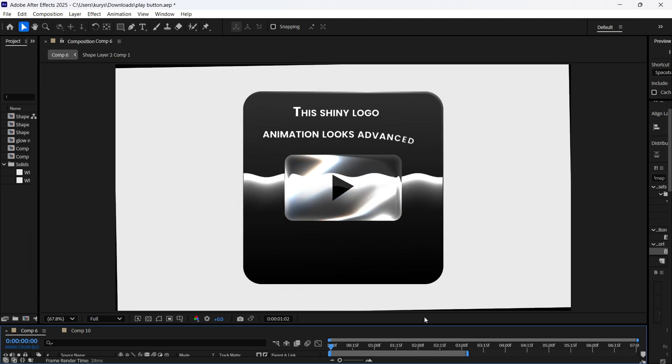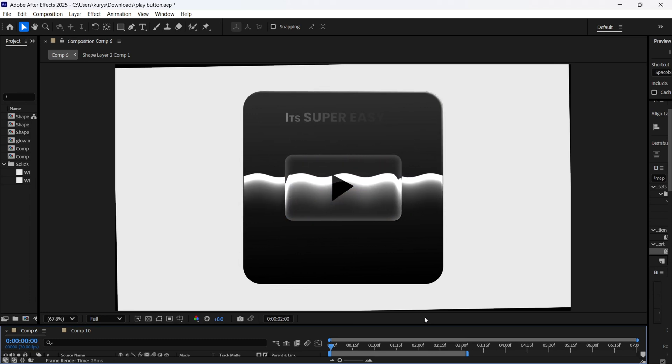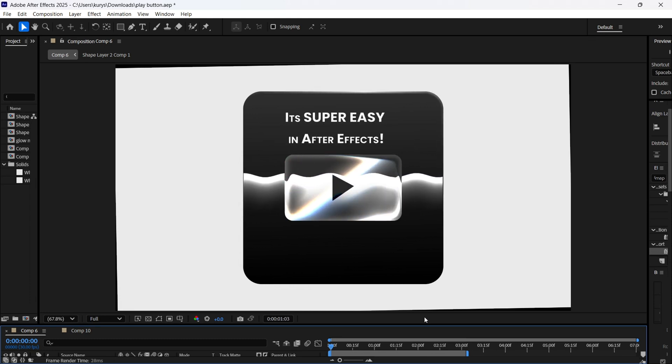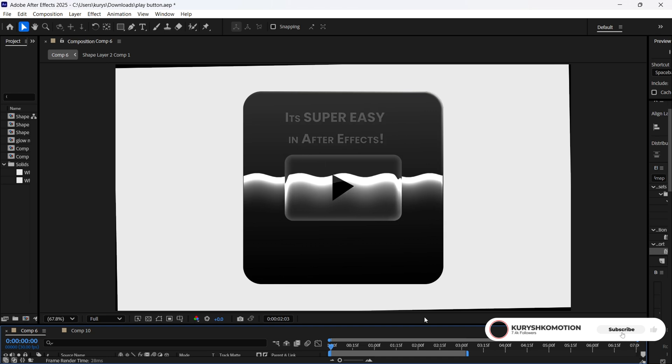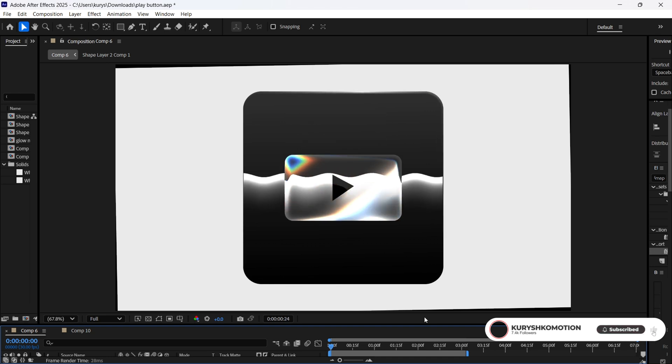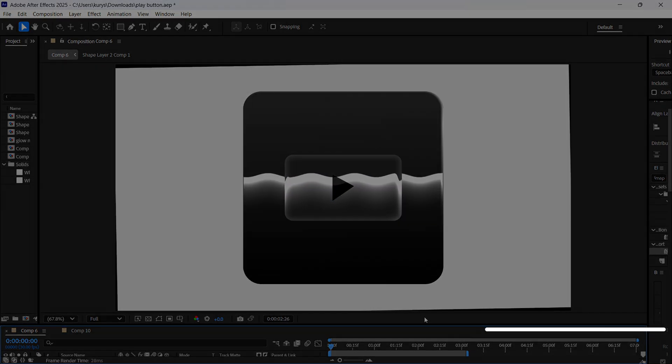This shiny logo animation looks advanced, but it's actually super easy in After Effects. Let me show you exactly how you can make it in a few minutes.